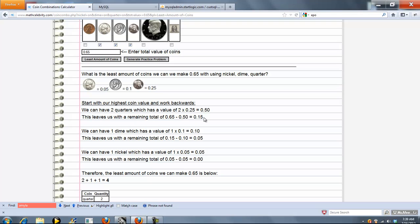Next we use a dime. So we can fit 1 dime in the 15 cent total. Subtract that off our total and we get 5 cents.